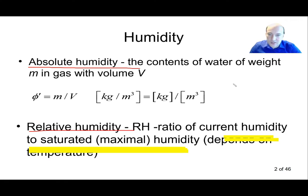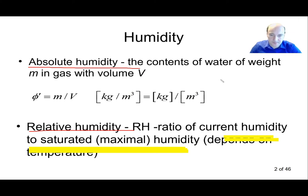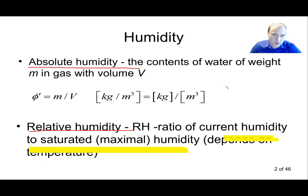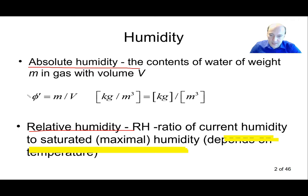We first need to define humidity — how we will be measuring it and how we'll be expressing it. We will have two kinds of humidity: absolute humidity and relative humidity. Absolute humidity gives us the content of water in units of weight per some given volume — for example, how many kilograms or grams of water we have in a cubic meter. So the units for absolute humidity would be kilograms per cubic meter. We use the symbol phi-prime to express absolute humidity.